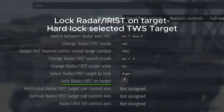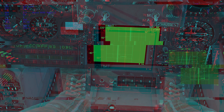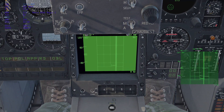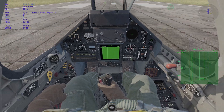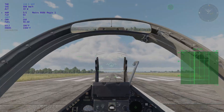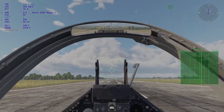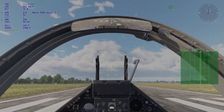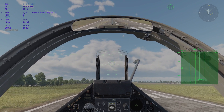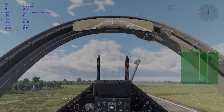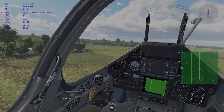And this one to hardlock the selected TWS target. What is TWS? TWS is an acronym for Track While Scanned, which allows you to track multiple bandits at once without a launch warning.